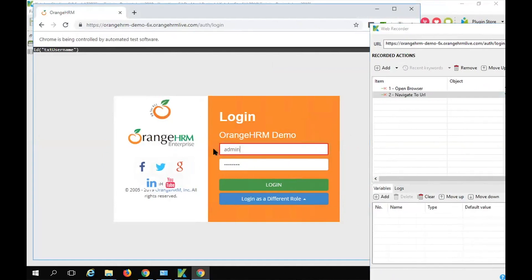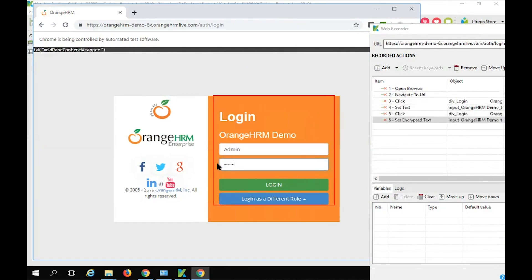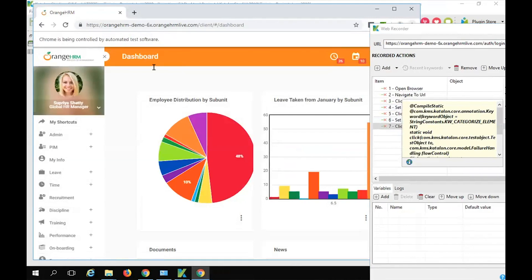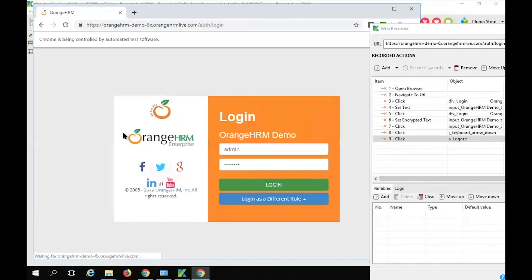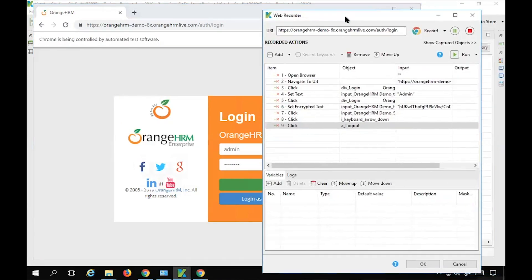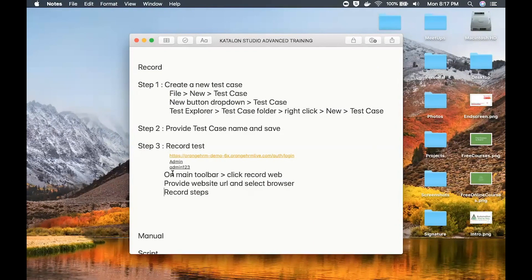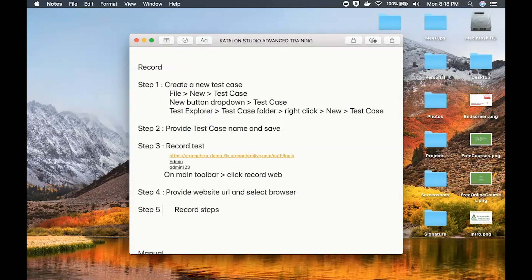I will give the username 'admin' and in the password field 'admin123', then click the login button — you can see everything is getting recorded. Now I will click the arrow dropdown and select logout. It has logged out and you can see it recorded here. All these steps are recorded. Step four is completing the recording, and step five is verifying all the steps are recorded.